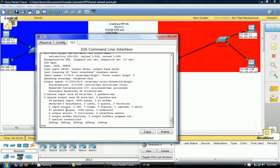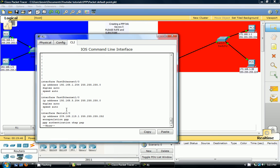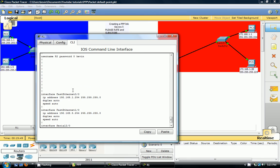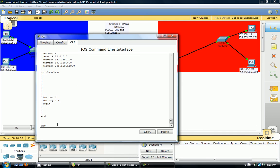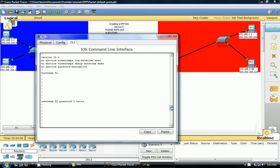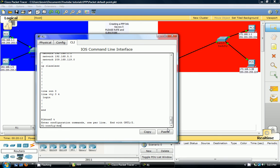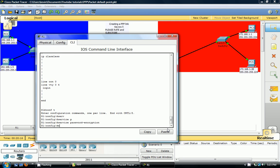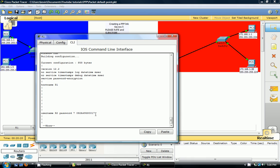Another good way is if you go show run, you can see the password and username. You can also see where you did the encapsulation, which is on serial 2.0. It's encapsulation PPP. We're using authentication PAP and CHAP. If we wanted to encrypt this password so no one could see it, very simple to do. All you do is config T and you go service password encryption. Now when you go back, show run, you'll see it's being encrypted.